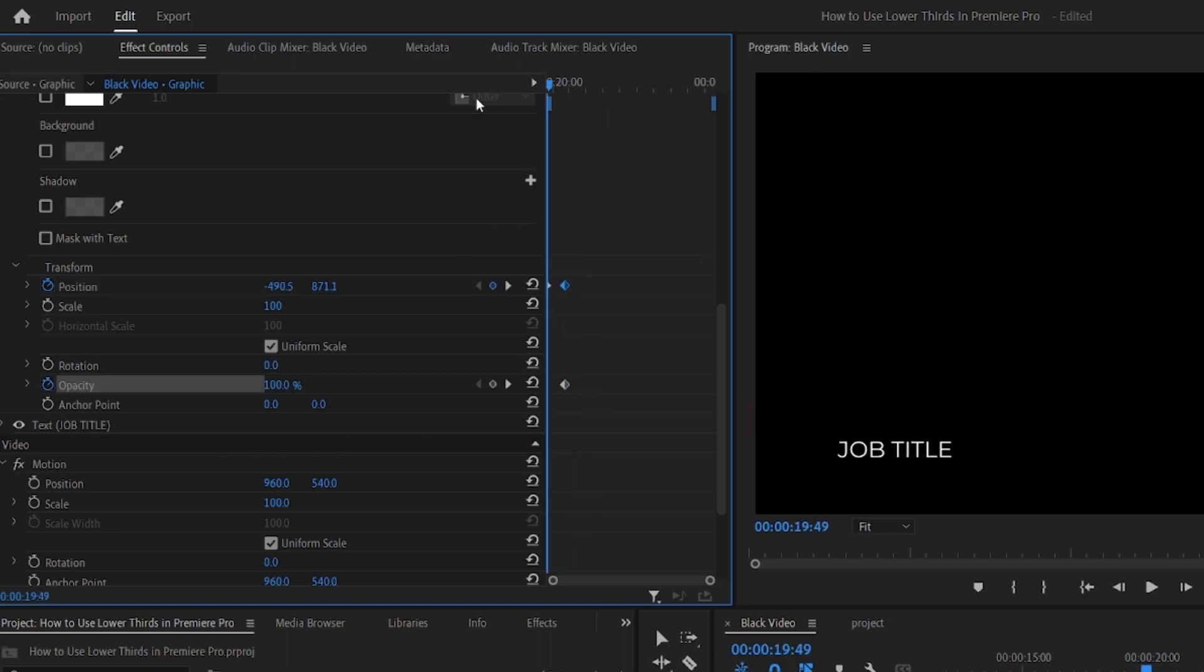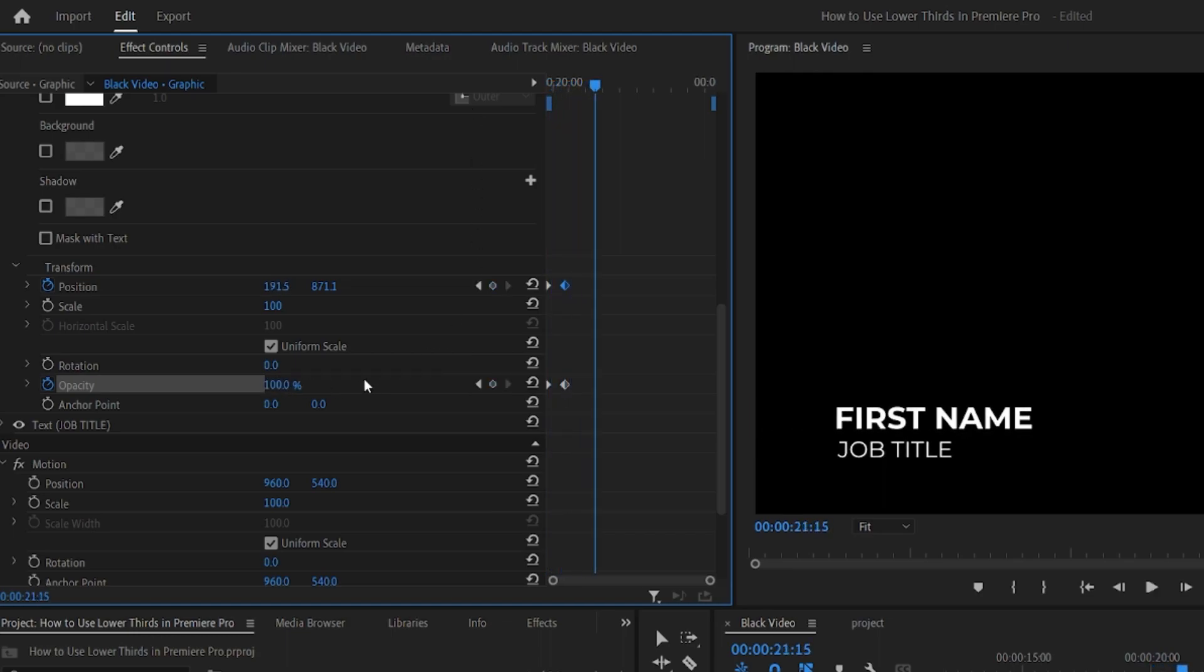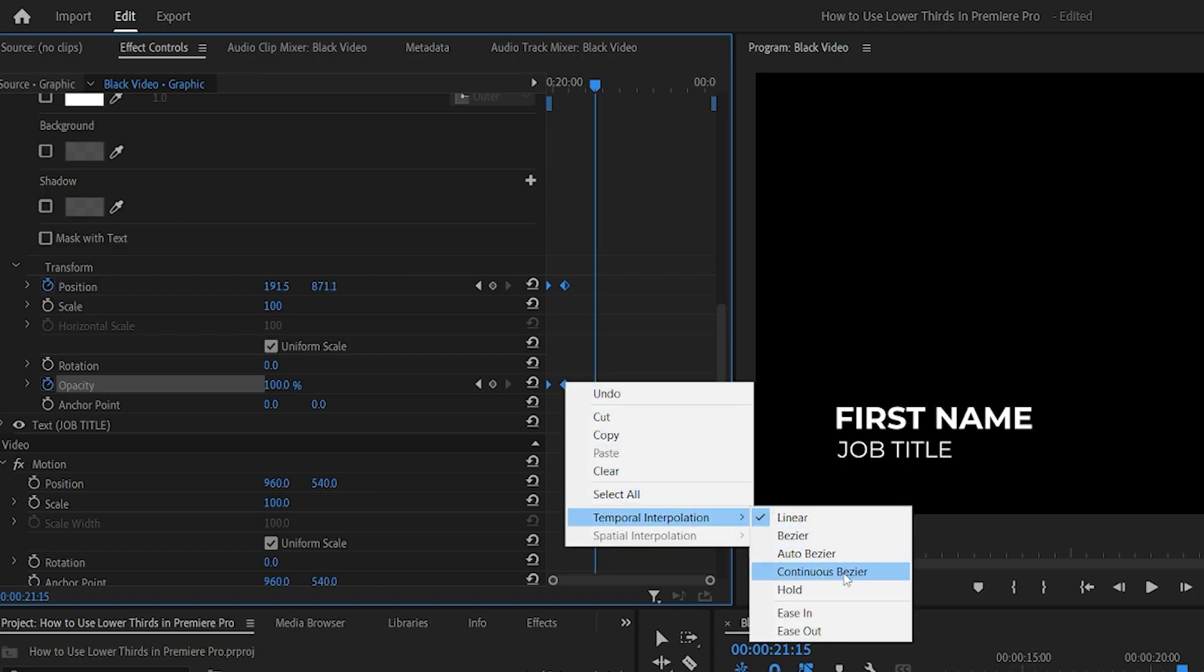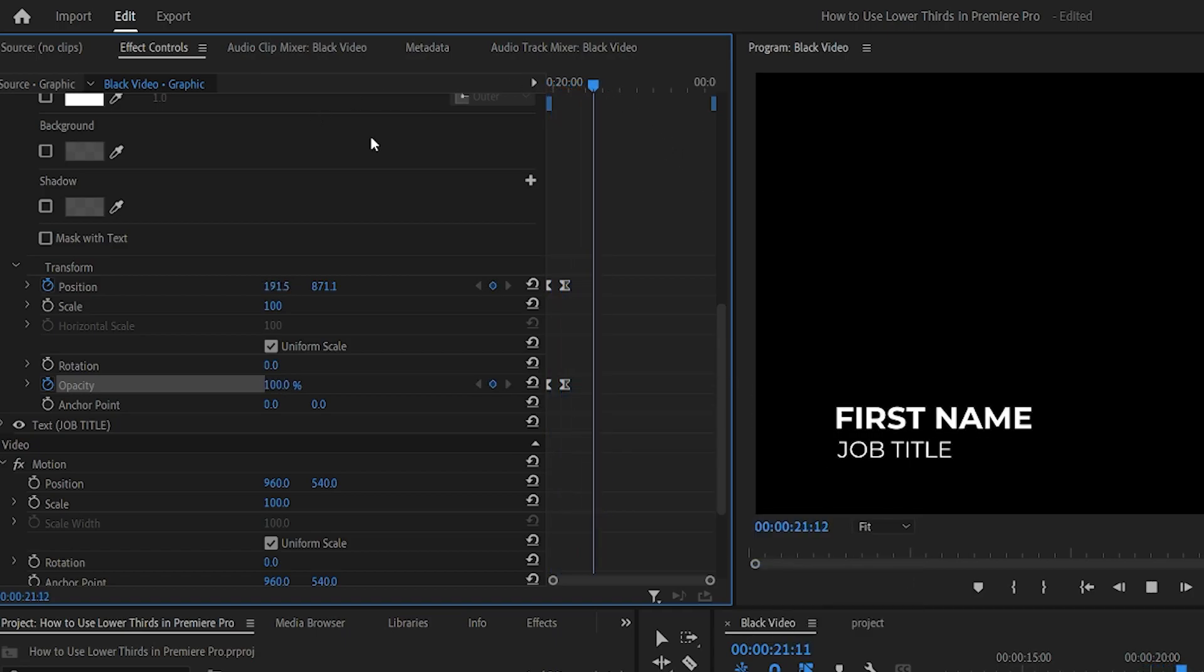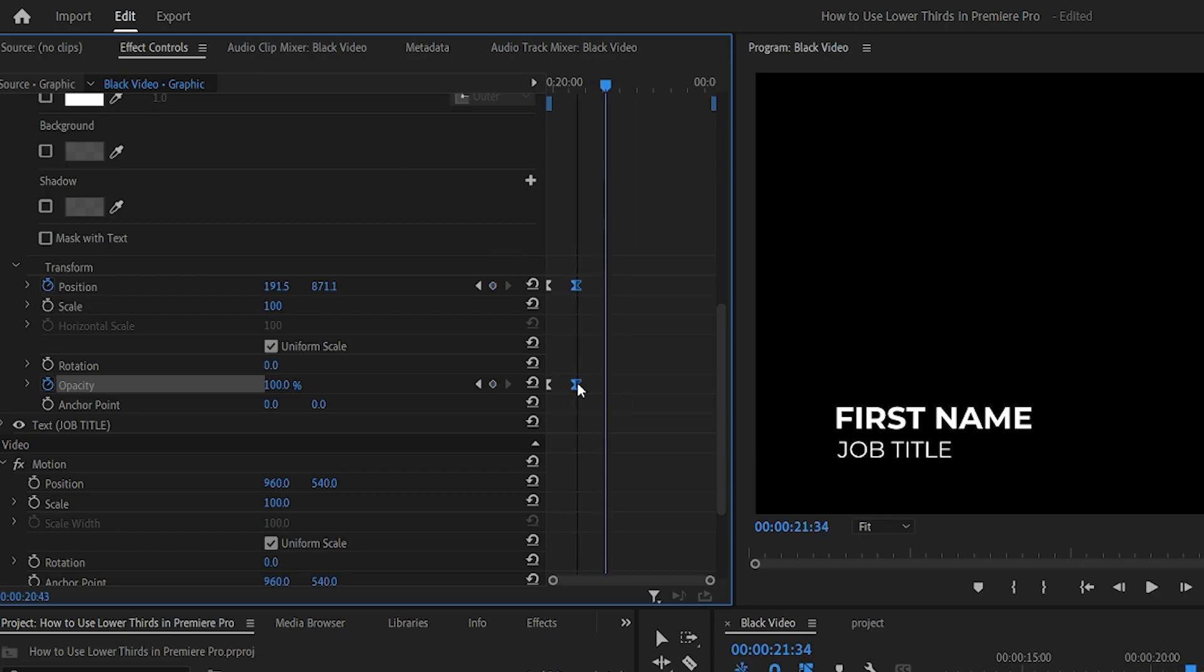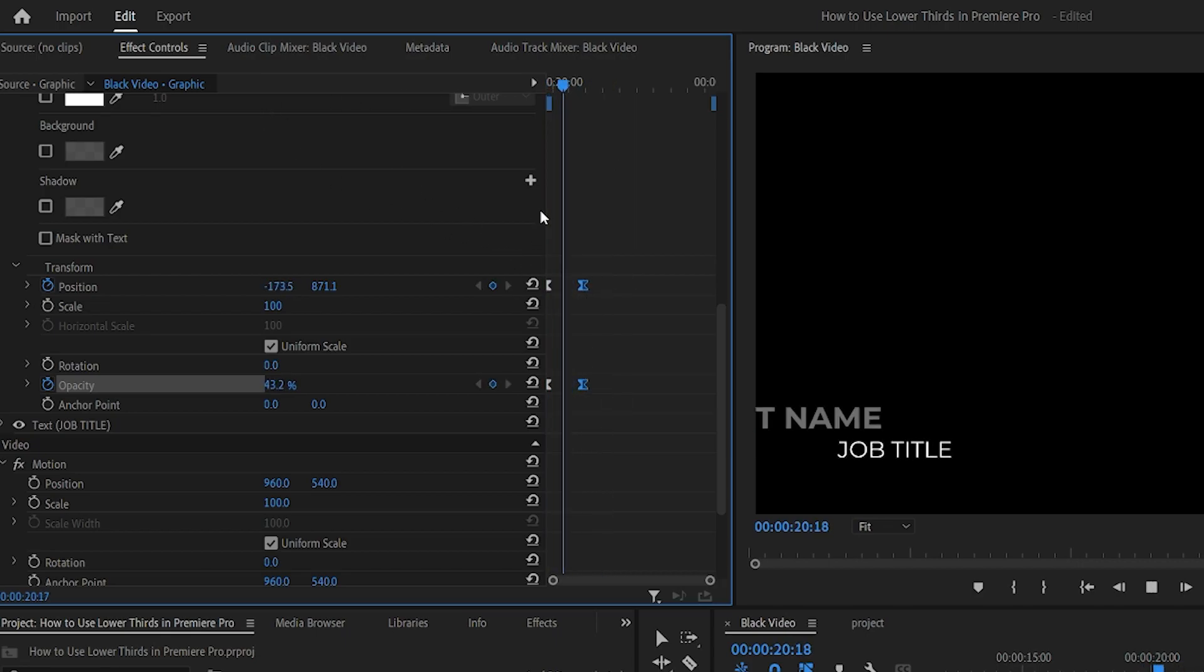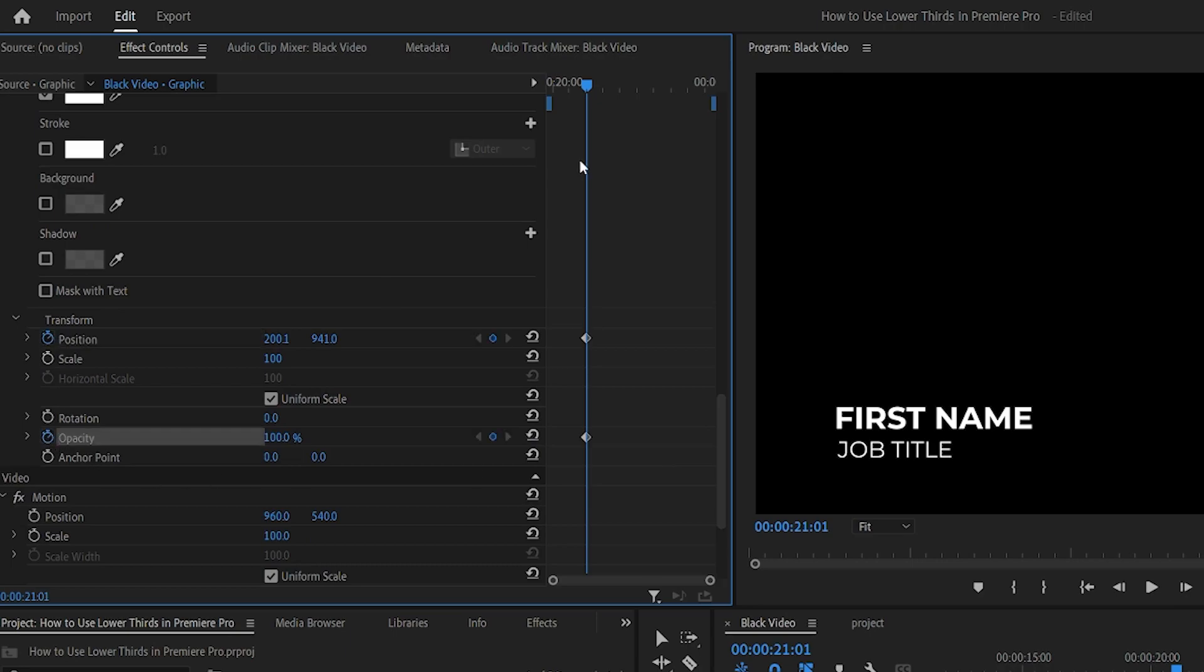Once you've done that, you can select all of the keyframes, right-click, and select Continuous Bezier. This will create smoother animations that can help make your animation look more professional. Repeat the process for the other layer text, except we're going to stagger it so that the animation happens slightly delayed compared to the first line.